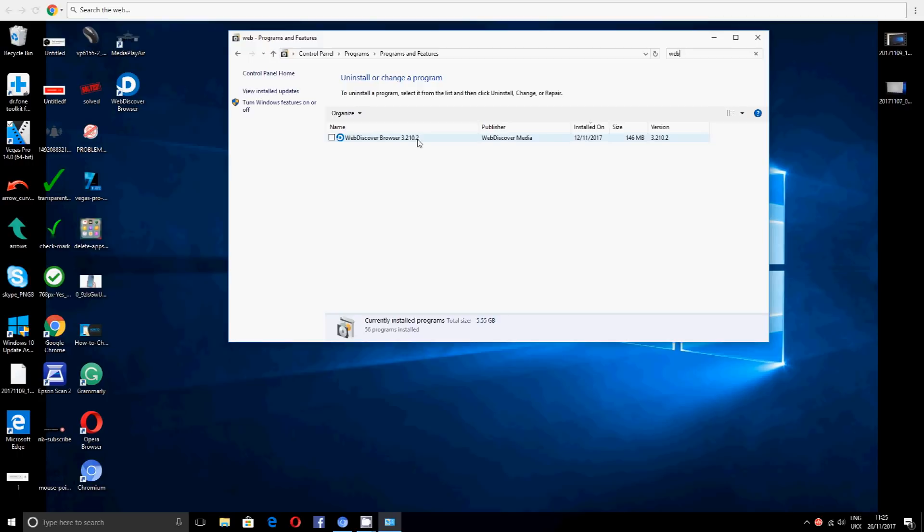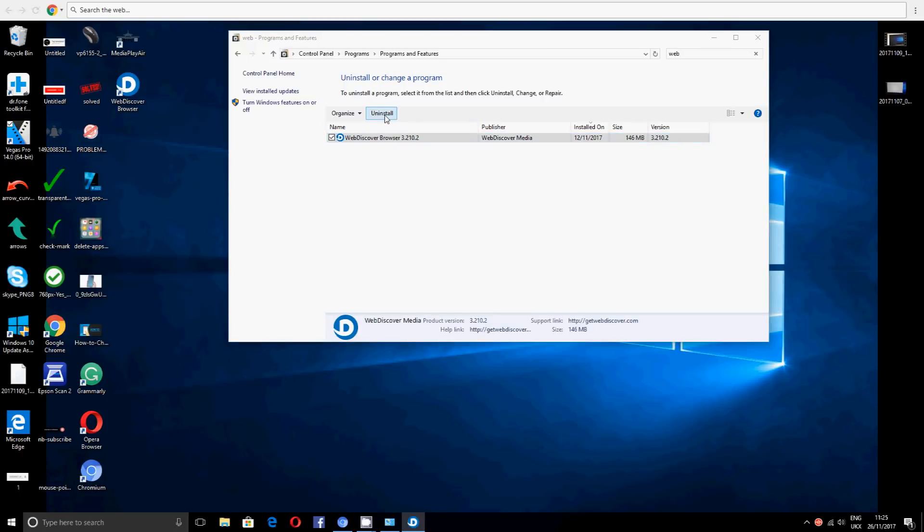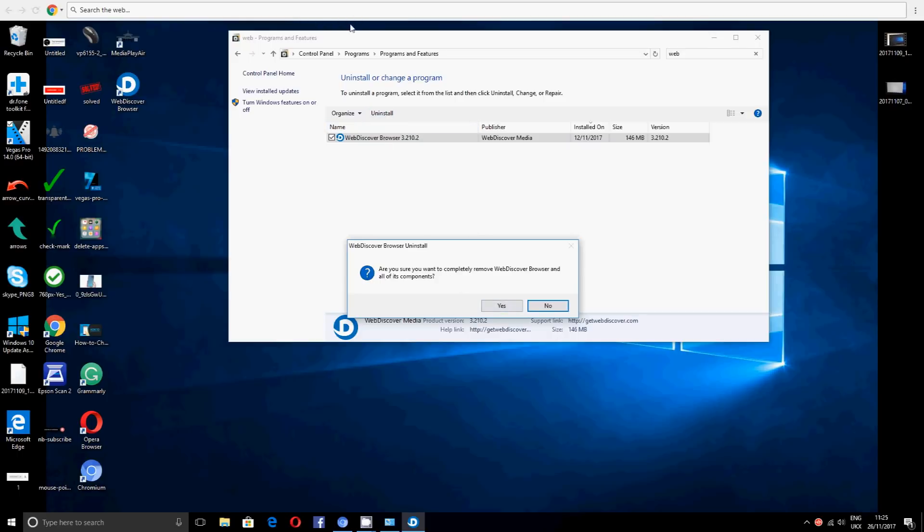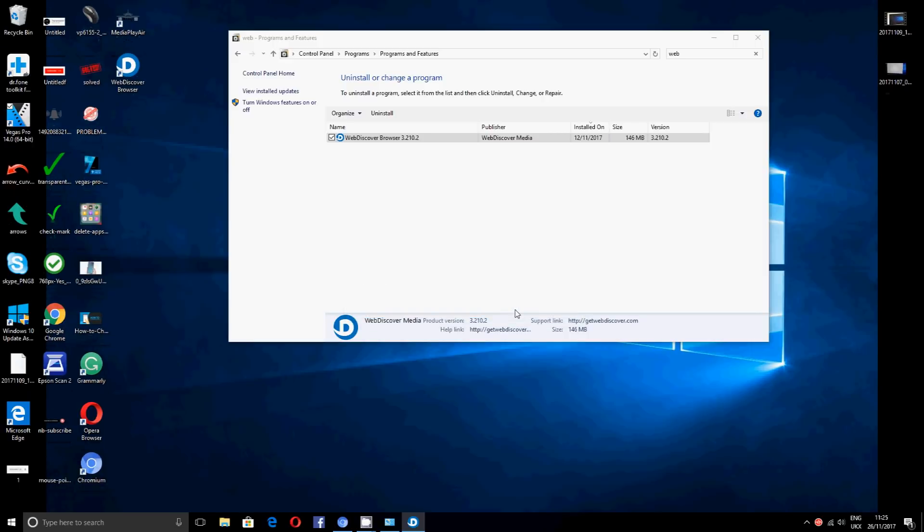Let's go ahead and do an uninstall on this. Uninstall, okay. Notice that we've got it in here, and then once we uninstall it, it will just disappear on its own. Okay, so one, two, three, okay, yeah, that's done.